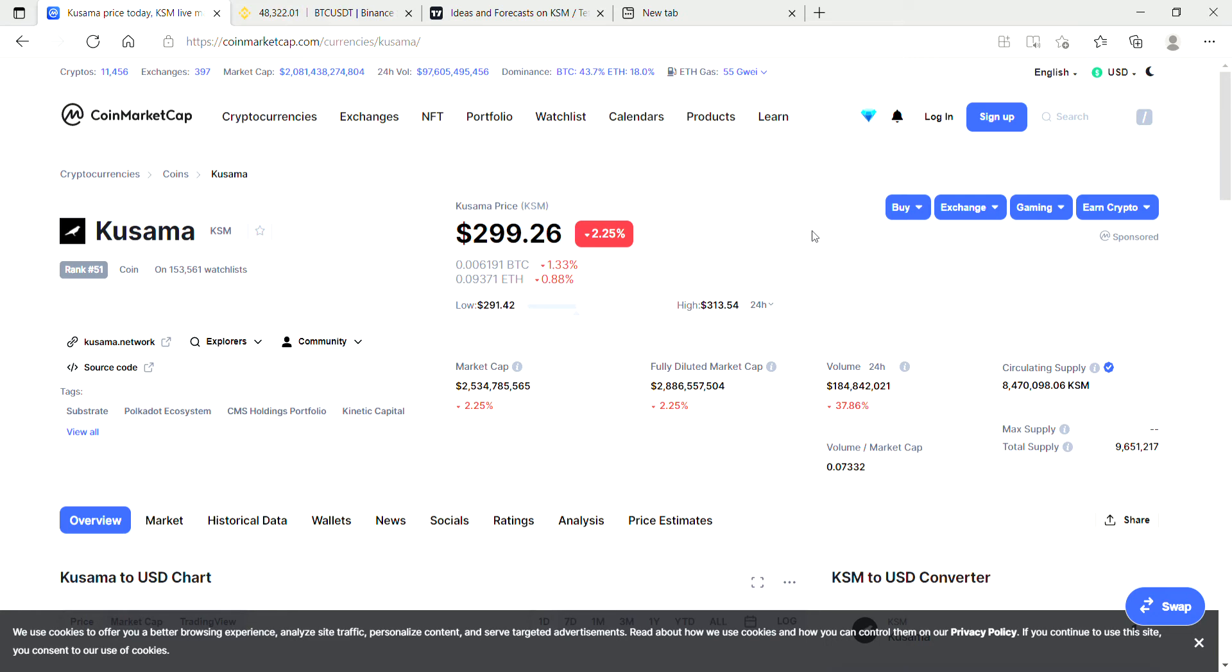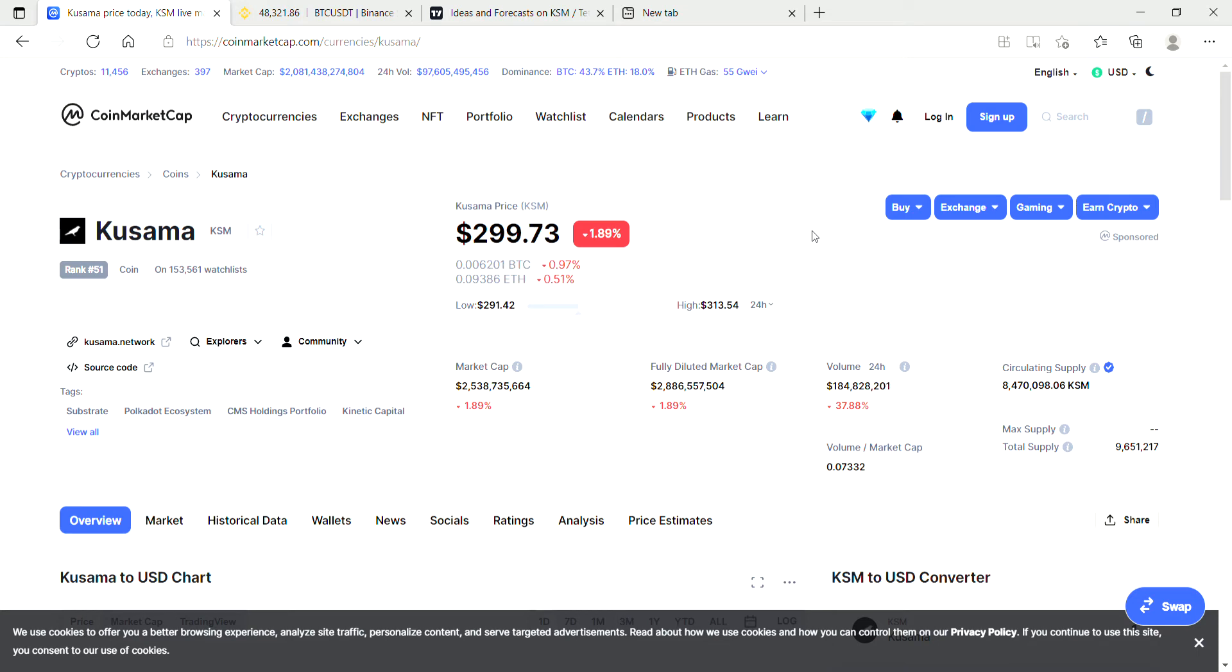With that out of the way, let's jump into the video. Today we're taking a look at Kusama KSM, ranked 51 on CoinMarketCap with a price today of $299.54, just shy of that $300 mark.